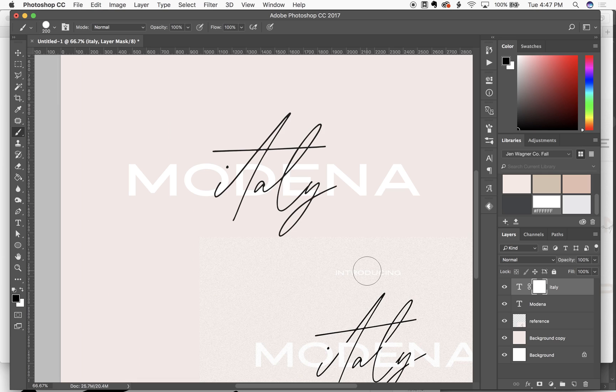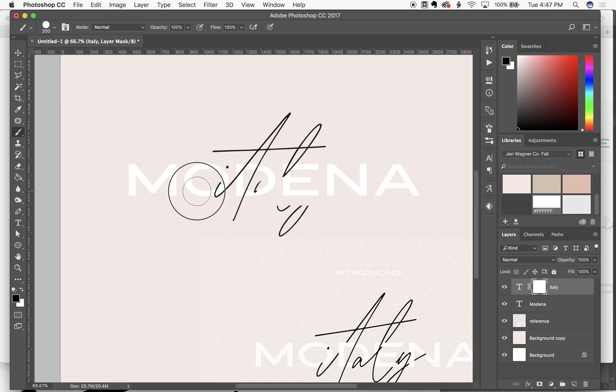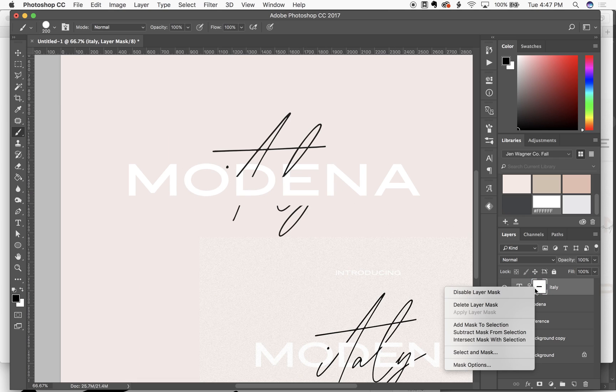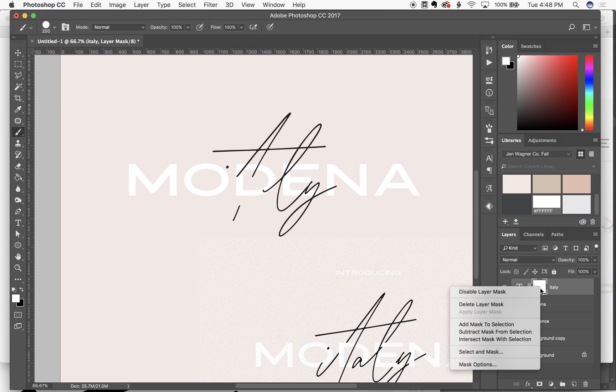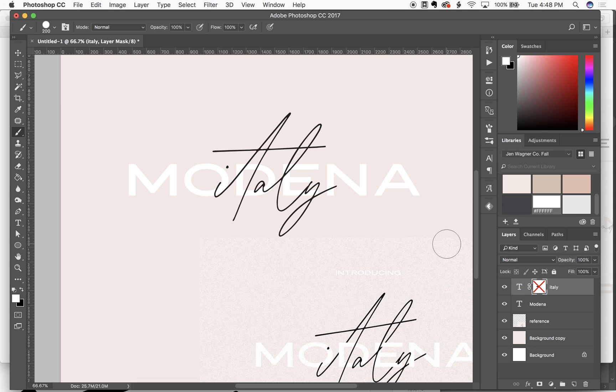So this is really great even for photo editing. I love it for design but it's kind of a fail safe so that if you accidentally erase something that you didn't mean to, you can always either go over it in white and undo it or you can just disable your layer mask and get back what you lost.